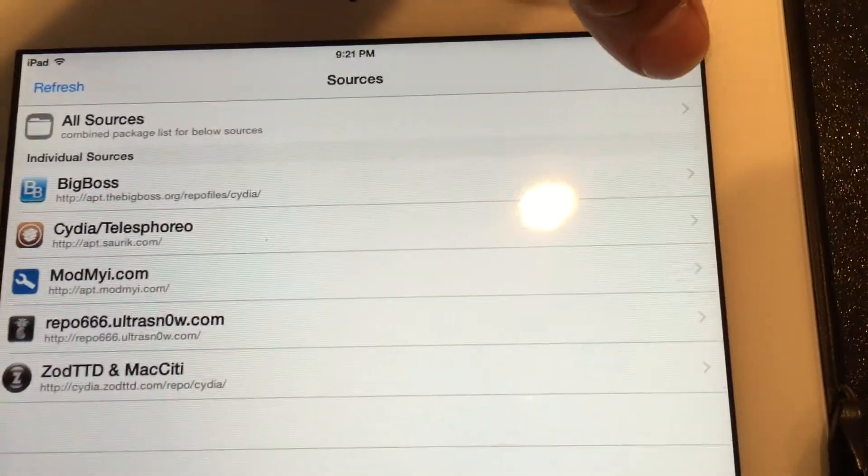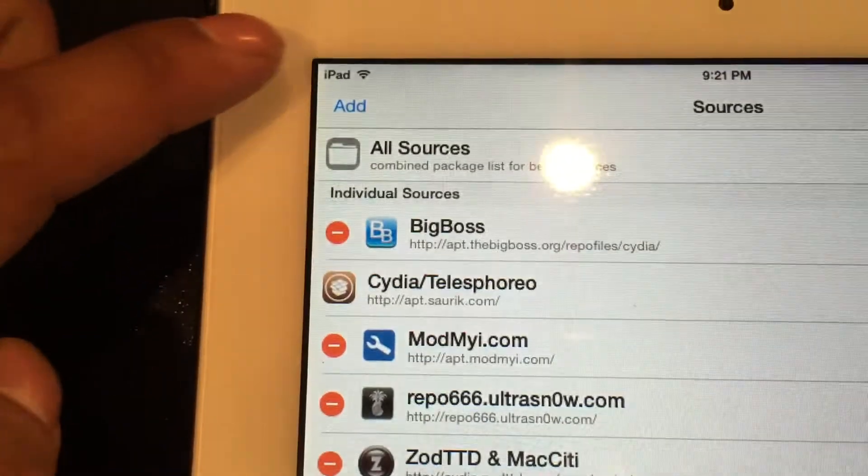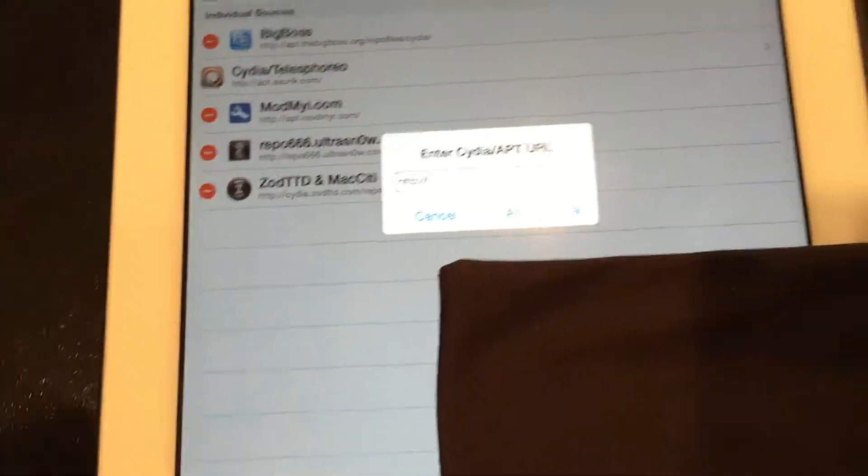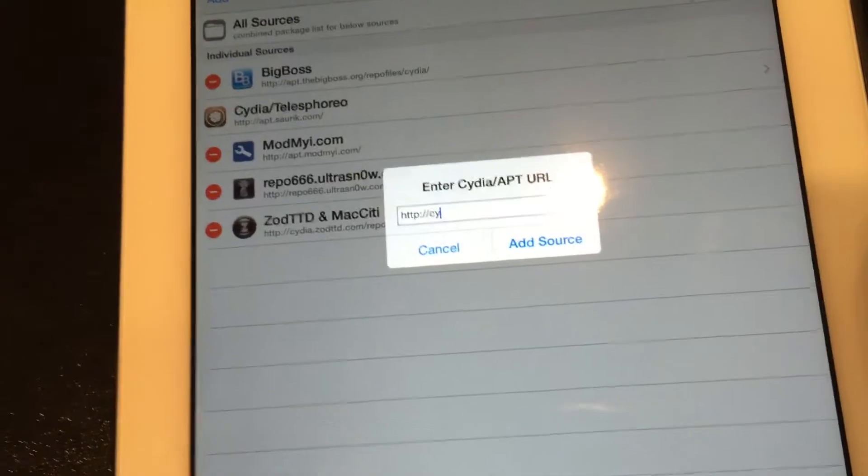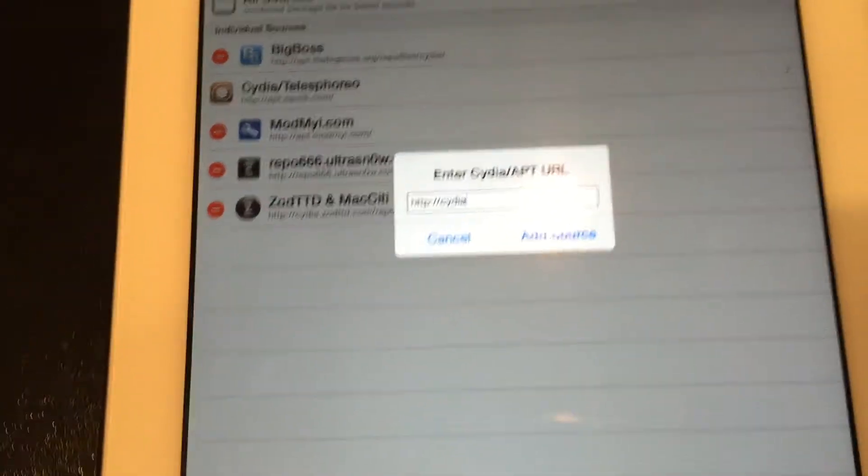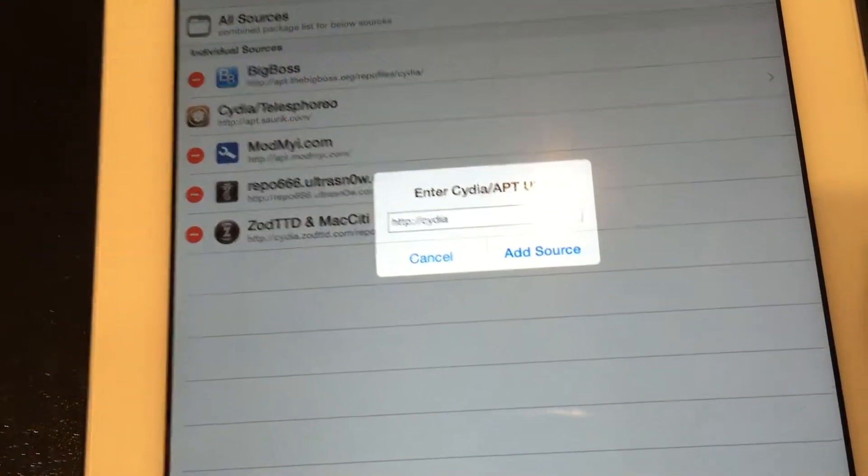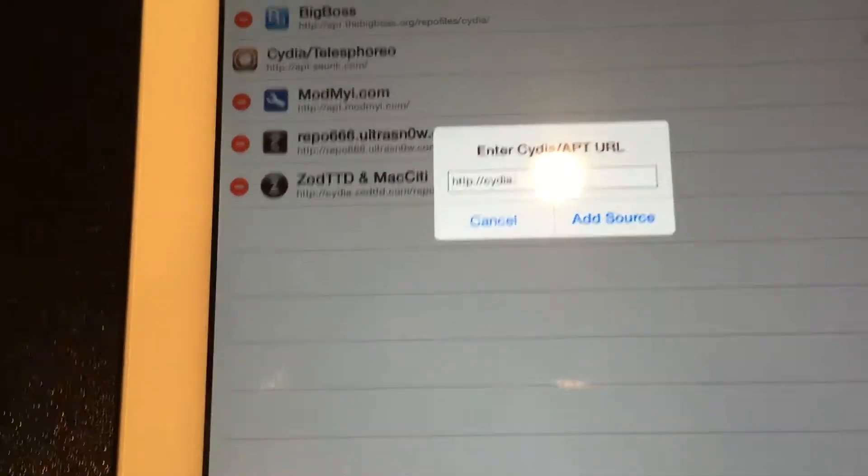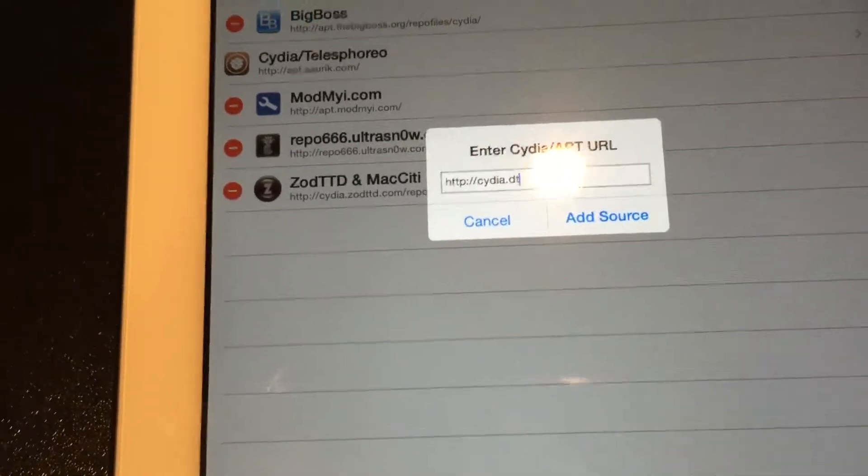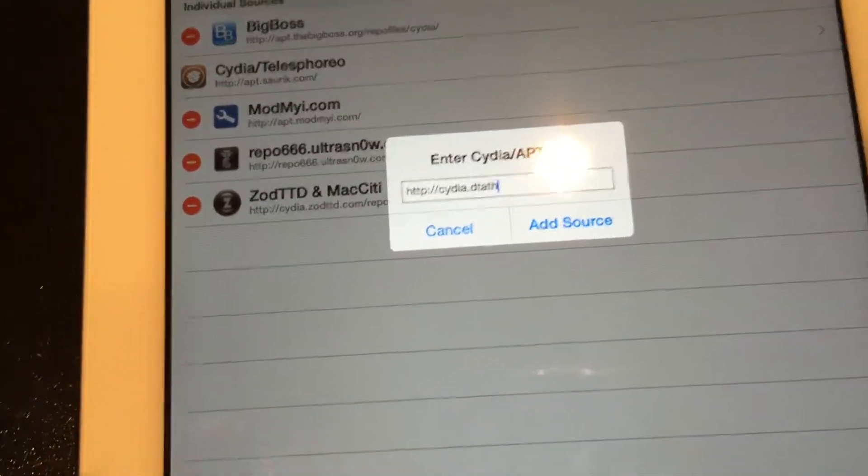You're going to type this in here: cydia.dtathemes.com/repo/. Hit Add Source and let it do its thing.